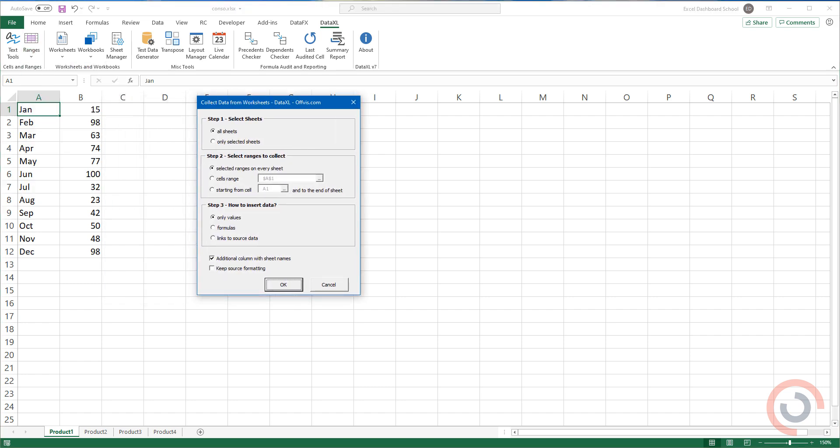A dialog box will appear. Ok, here we go. Choose the selected ranges on every sheet option.